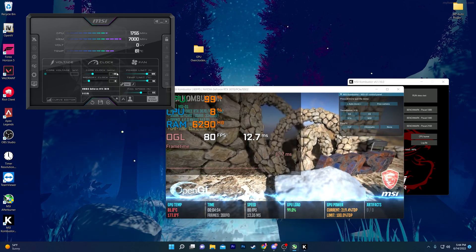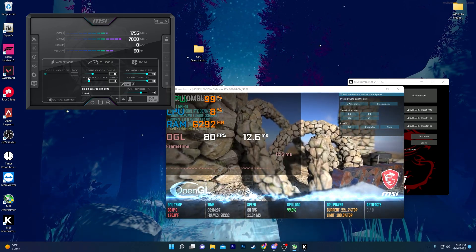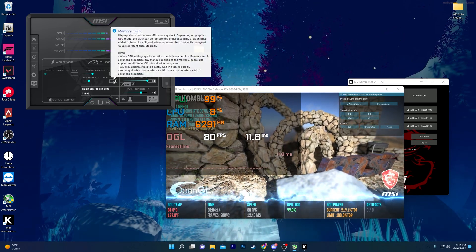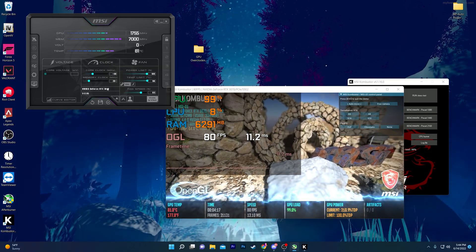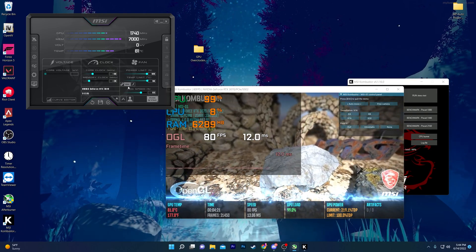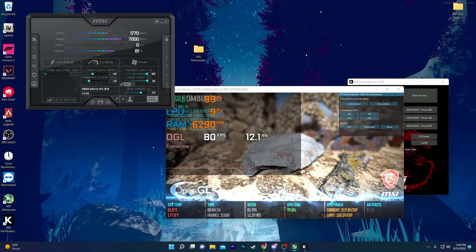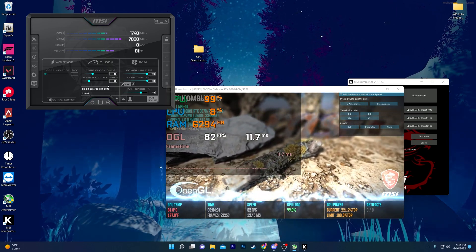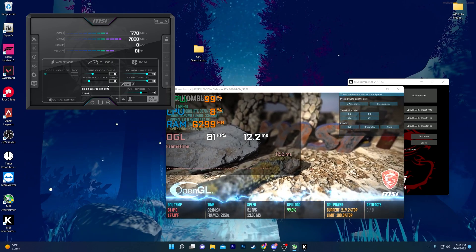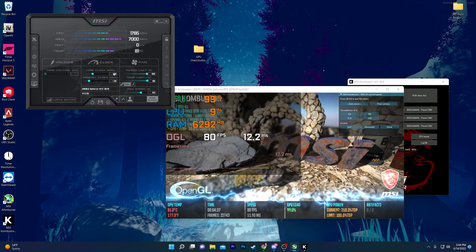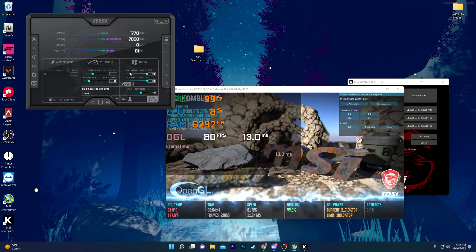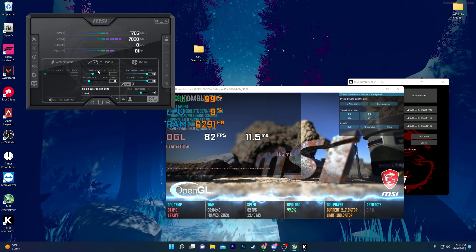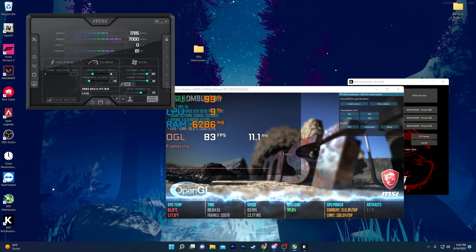Now do the same thing for the memory clock. Increase the value in increments of 20 percent — type 20 and press Enter. If the PC is working stably and the temperature is okay, keep going. When your PC crashes, stop and reduce that value by around 20 to 30 percent to find a stable point. For example, if it crashes at 100 percent, reduce to 70 percent. That is how you safely overclock both clocks.